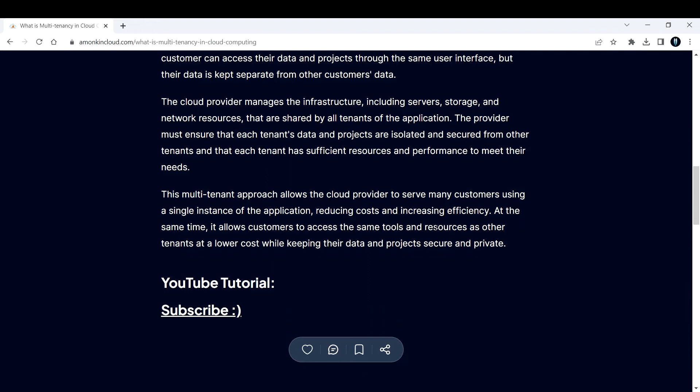This multi-tenant approach allows the cloud provider to serve many customers using a single instance of the application, reducing costs and increasing efficiency. At the same time, it allows customers to access the same tools and resources as other tenants at a lower cost while keeping their data and projects secure and private.